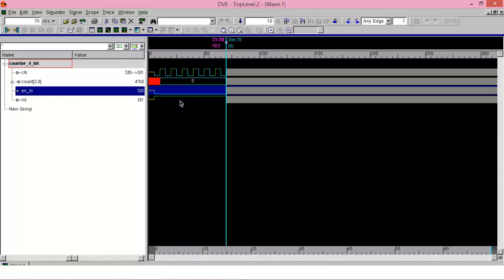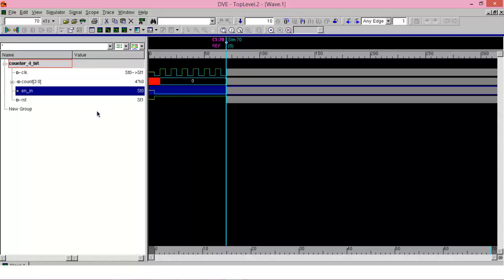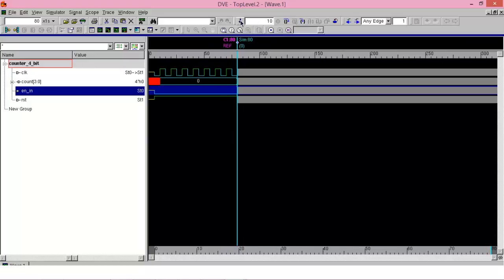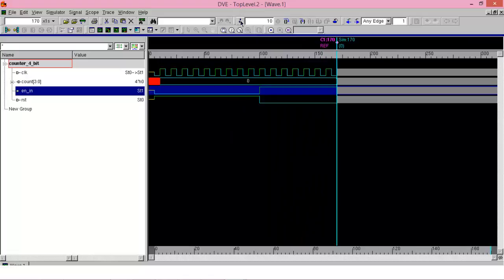So this is according to your design file — when reset is high and enable_in is 0, the counter doesn't work. Now you can change the value, and since you have added a force, let us run it up to that time period. In this case also, the reset goes low and enable_in becomes 1, but the counter still shows 0. So this is according to your design — you have to review your design.